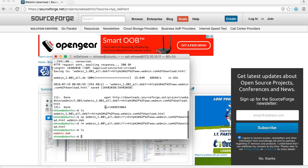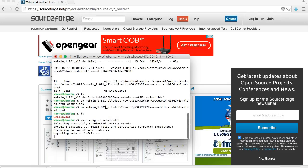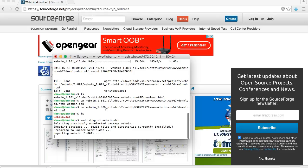Now all we have left is our deb. Now we'll do a sudo dpkg -i webmin.deb. You know, you could also download this to your desktop and move it over using a tool like FileZilla or WinSCP, but we just did it directly to the server.